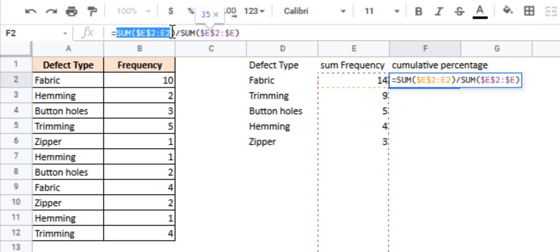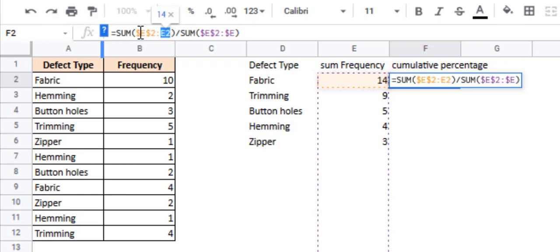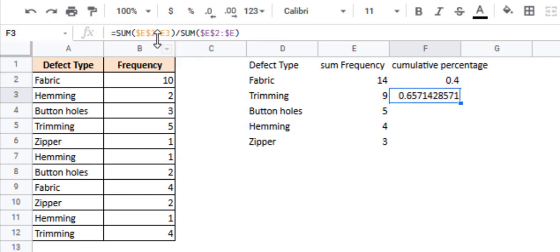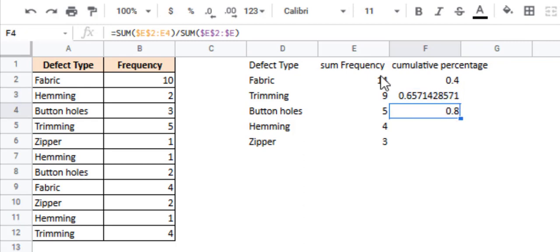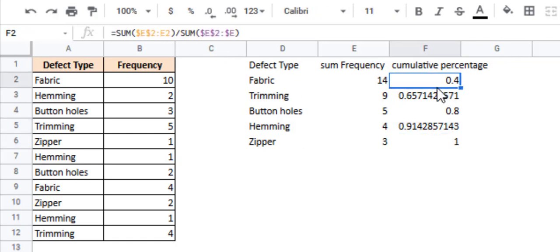The numerator finds the cumulative frequency for this category. So why have I put a relative reference here and an absolute reference here? This is because we want this reference to change every time we copy this formula to another cell, but we want this reference to remain unchanged. So when this formula is copied to the next cell, we get the sum of this cell and this cell. This becomes E2 to E3. When we copy it to the next cell, we get the sum of all the cells starting from E2 all the way to E4. Same goes for the next cell. So for each category, we find the cumulative frequency of that category divided by the total frequency of all the categories.